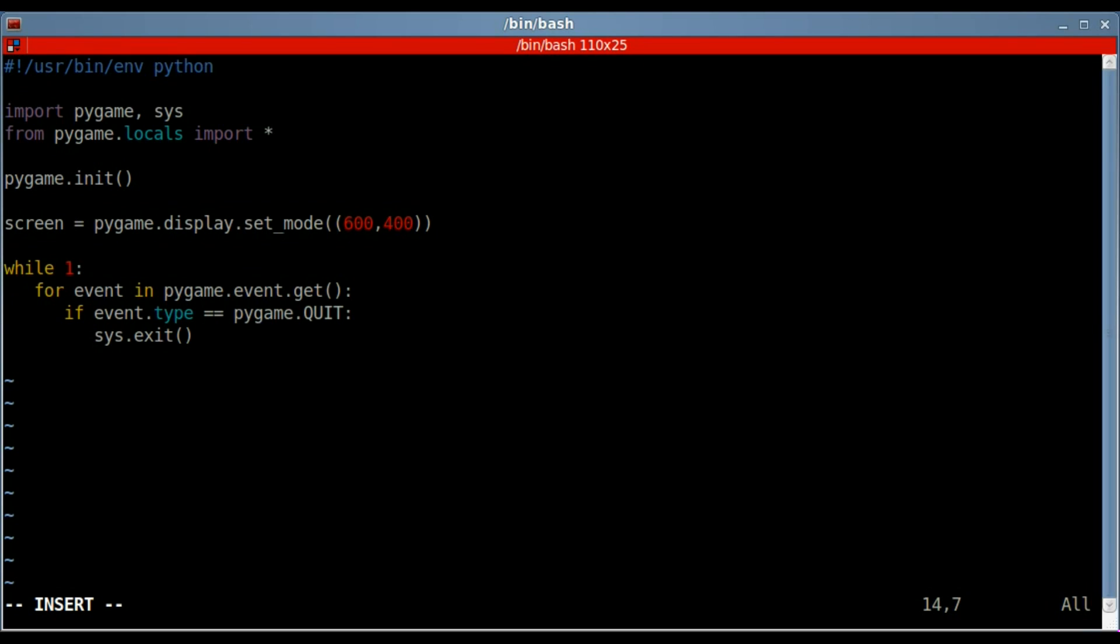So basically what that's saying is, we have a window, when the X in the upper right-hand corner, or left-hand corner, depending on how you have your window manager set up, when it's clicked, when the X in the window is clicked, close the window.